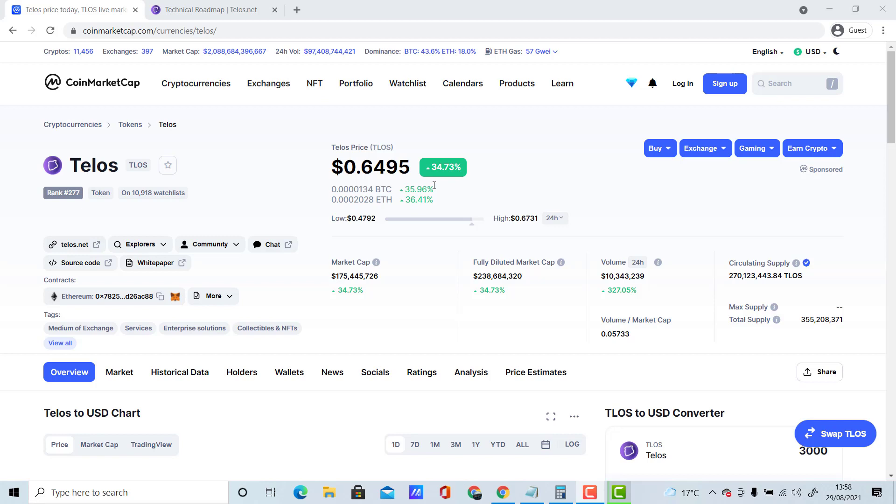This is going to help you get rid of the FOMO in you. Whenever people see a coin pump, they get excited and want to get involved, but they don't realize that it's already pumped. The likely chance of it continually pumping is significantly less than what it was before. A lot of people don't realize that, so they end up diving into the coin and buying an appreciating asset when they should be buying it when it's depreciating.